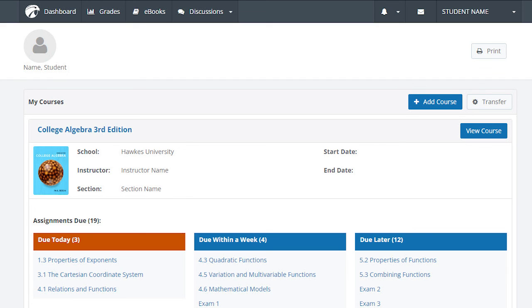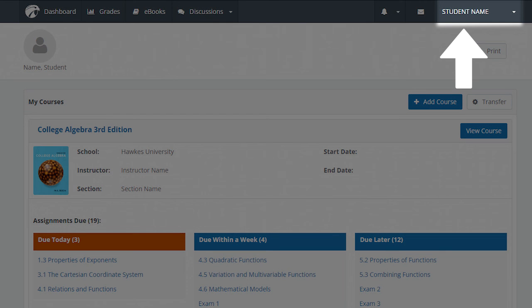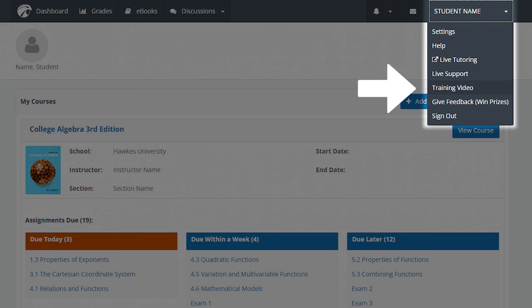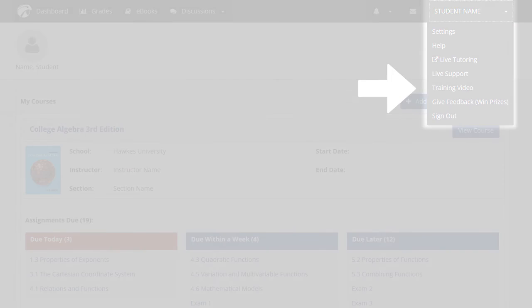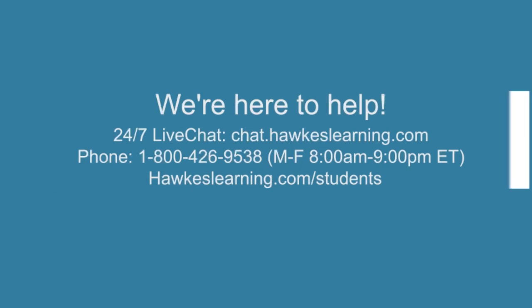For an overview of your Hawks account, including the different assignment types and available features, select your name in the top right corner of your dashboard and select Training Video. This will open our dashboard and beyond training video in a new window. If you need assistance with the account creation process, you can always reach out to our support team via 24-7 live chat at chat.hawkslearning.com or by phone at 1-800-426-9538 Monday through Friday from 8 a.m. to 9 p.m. Eastern. For more information, please visit hawkslearning.com/students.